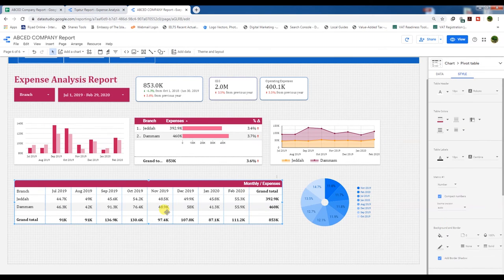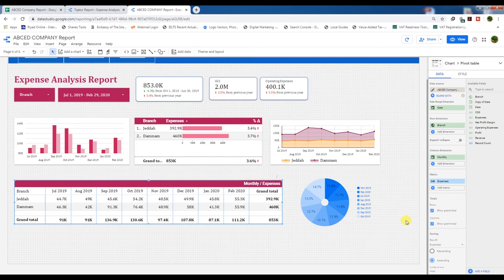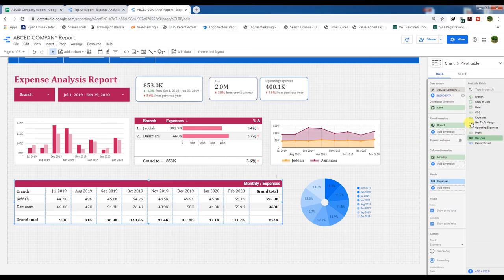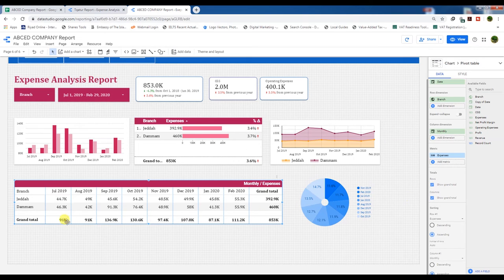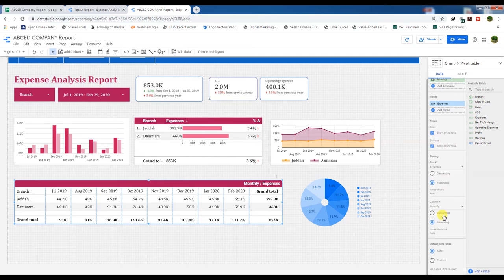I am going part by part. In the pivot table, the date range is by days, the row dimension will be branch — we need the expense data for each branch. Column dimension is monthly wise: July, August, September, October, November, December. The metric will be expense. Show grand total — it will show grand totals by column and row. Sorting: row one ascending, column ascending, date range is auto.